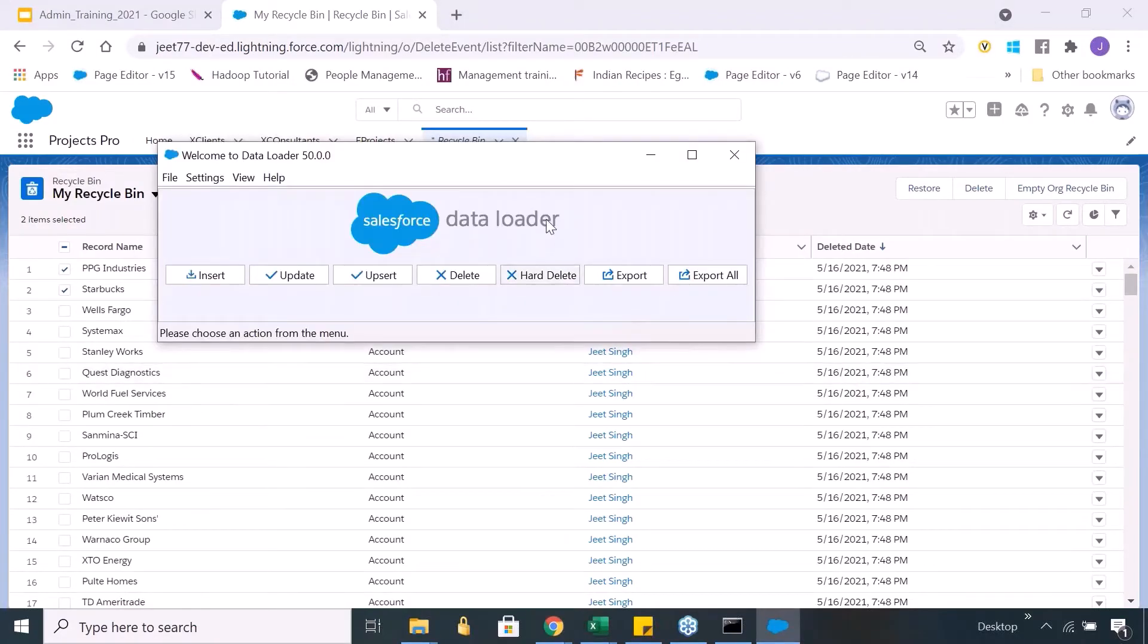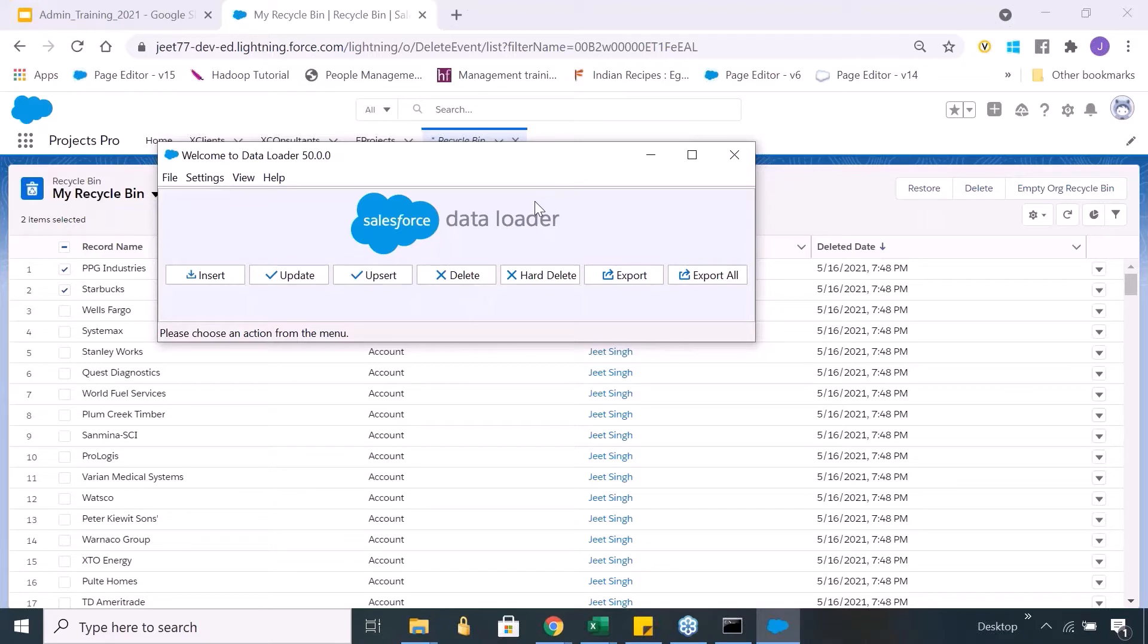If you want to perform a hard delete, hard delete is something which you do not want to send to the recycle bin also. You simply want to go ahead and delete all those records permanently. Now before I get into this hard delete part, let's quickly understand what happens when a record gets deleted.